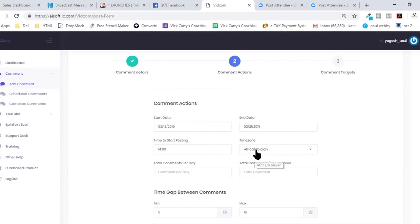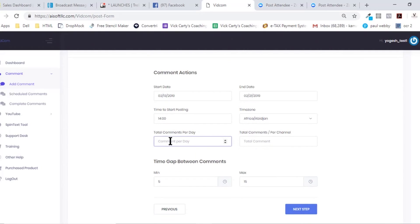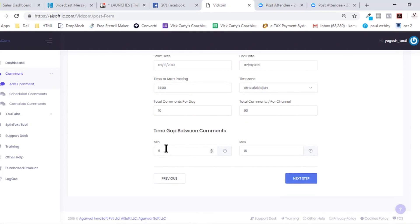Then we need to select the time zone, and then we have this option: how many comments do you want? We have like 10 comments, and automatically these comments will be selected with time delay. So we have a minimum of 50 numbers here, so let's say 50 and let's say 100.